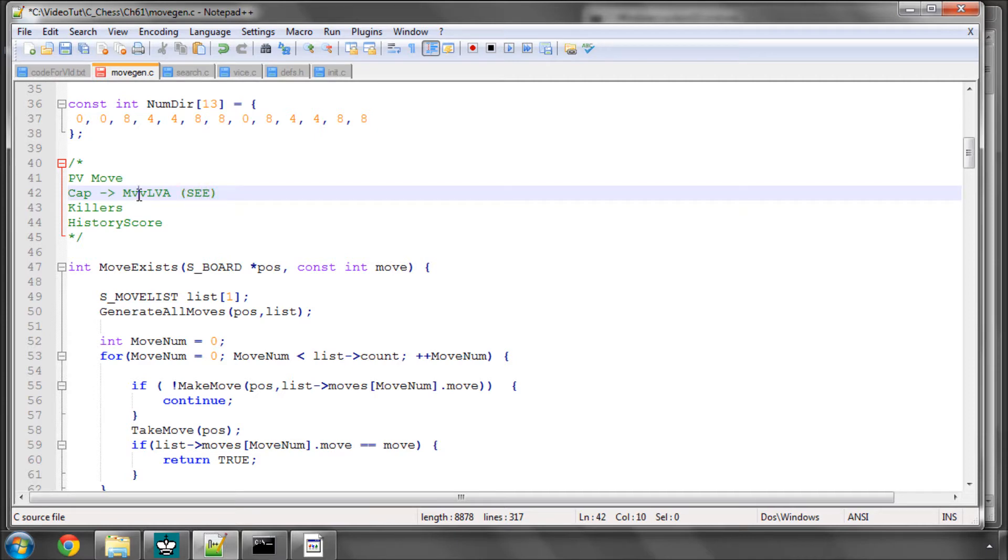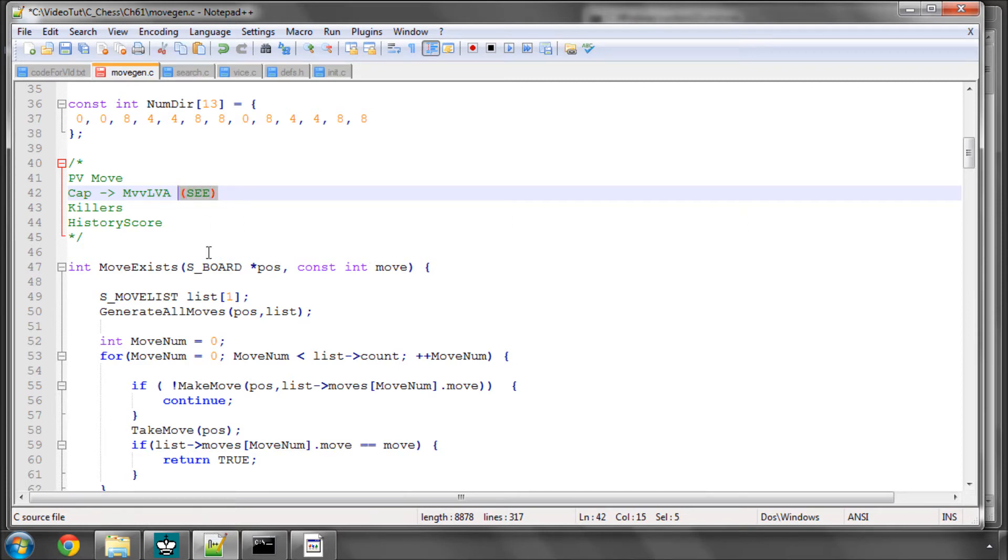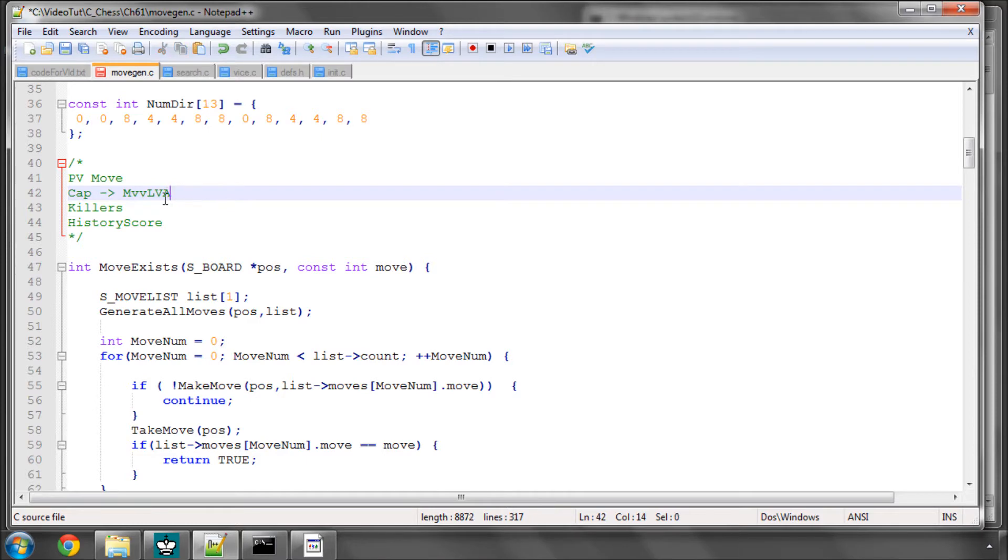There's MVVLVA, which is Most Valuable Victim, Least Valuable Attacker, which is what we're going to do. Or you can use something called a static exchange evaluator, which actually evaluates if captures are losing on a square, evaluating recaptures on the square. And sometimes people then put the losing captures further down in the ordering. We're just going to have all captures searched before anything else using Most Valuable Victim, Least Valuable Attacker.